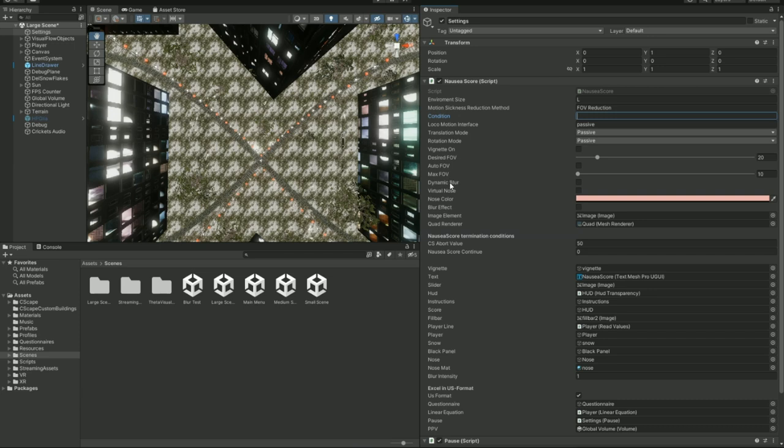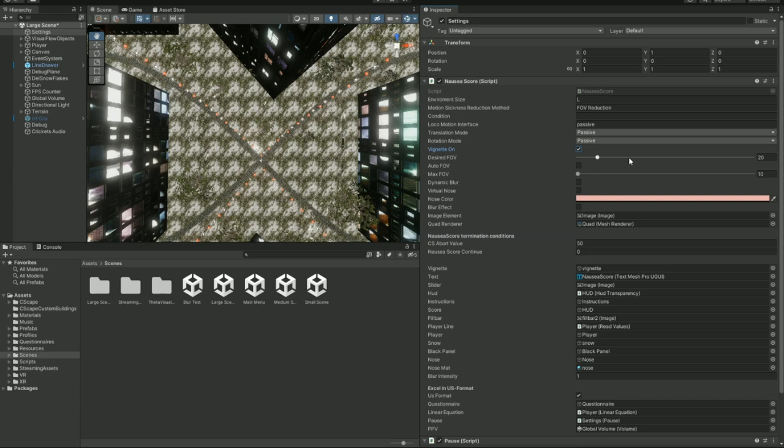So these are a few predetermined sickness methods that we've already included as part of this project and as part of our paper as well. So if we turn on the vignette, this is where the field of view reduction will be added on top of the field of view of the headset. By default, this is set to 20. It does not reflect the actual field of view degrees that you would see in a real headset. You would have to just play around with it, put on your headset, use the slider to see what makes sense for you. And is that the static or the dynamic field of view reduction? This is the static field of view reduction. If you want to make a dynamic field of view reduction, you would have to turn on auto field of view.